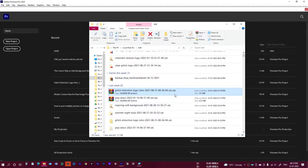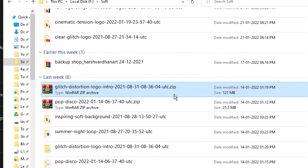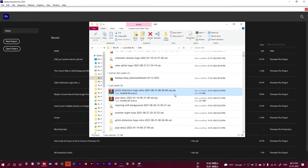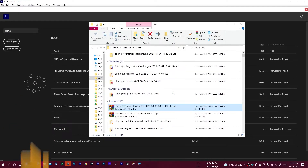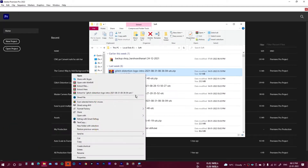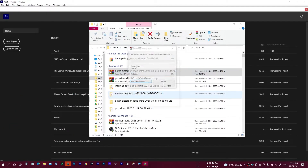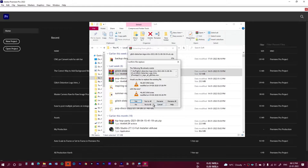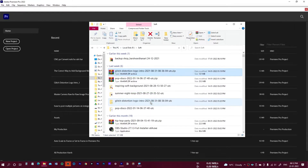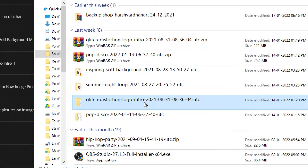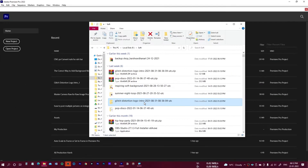After downloading you will get a zip file something like this. You need to extract this using any unzip software like WinRAR or 7-Zip. Right-click and select 'Extract to Glitch Distortion.' After extraction you will get this folder.